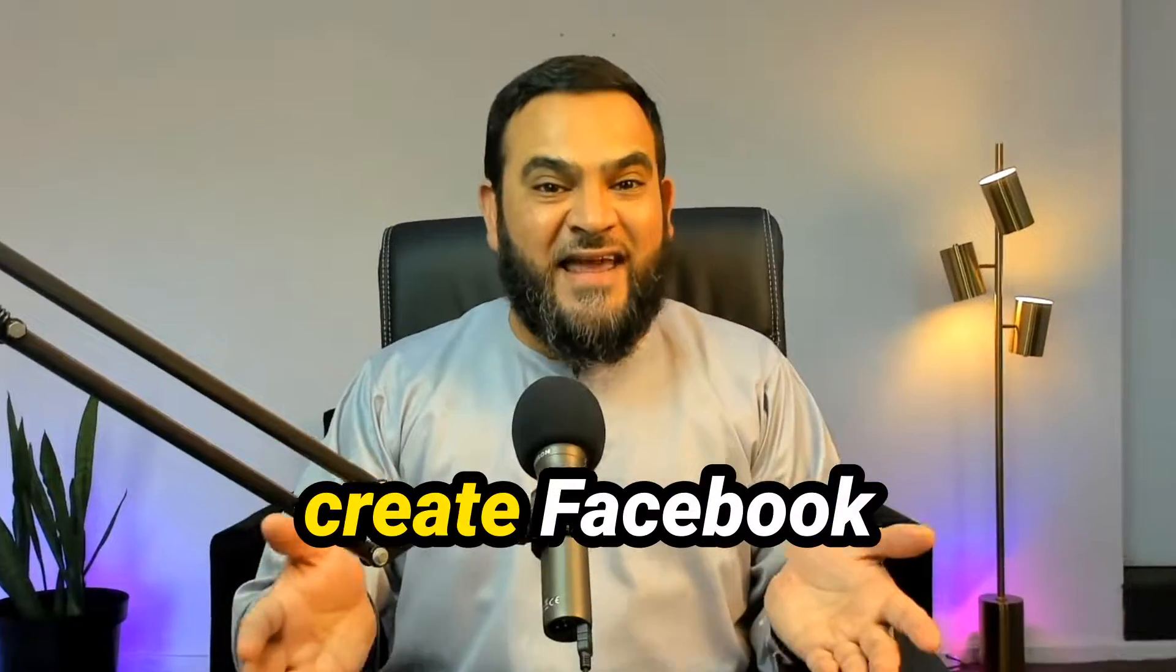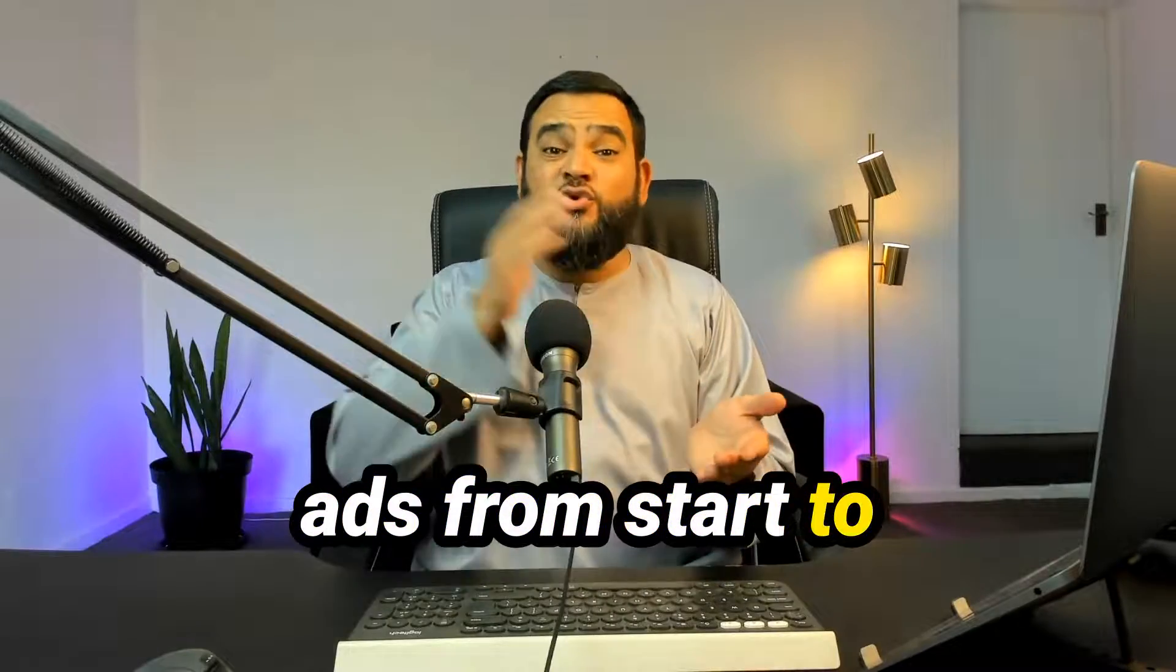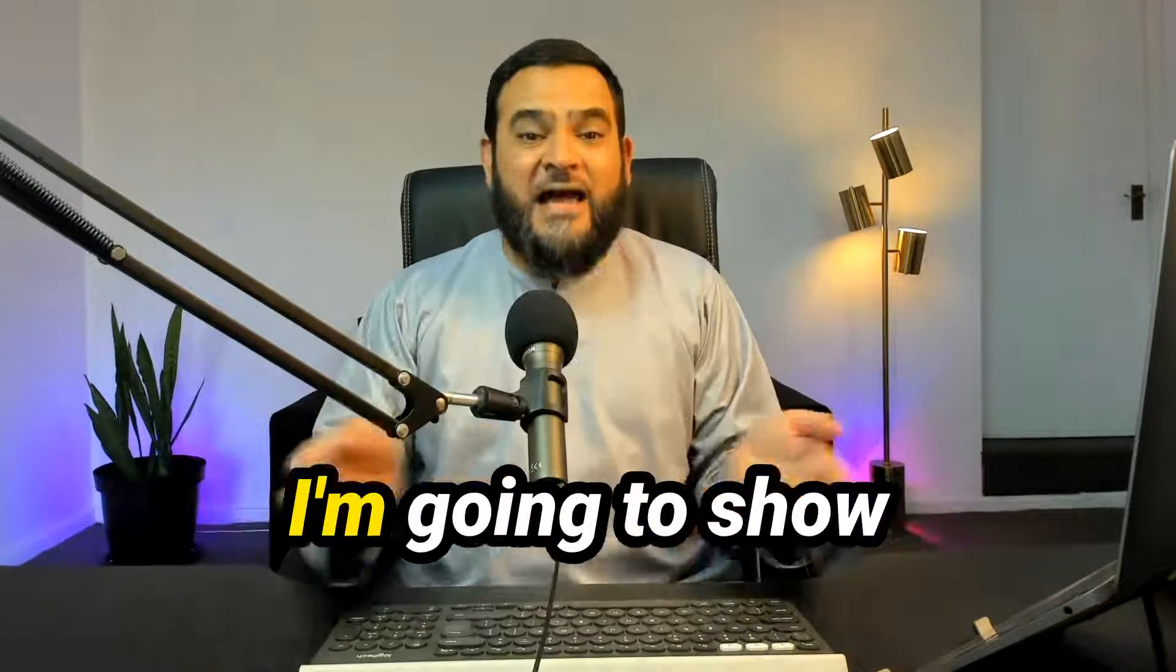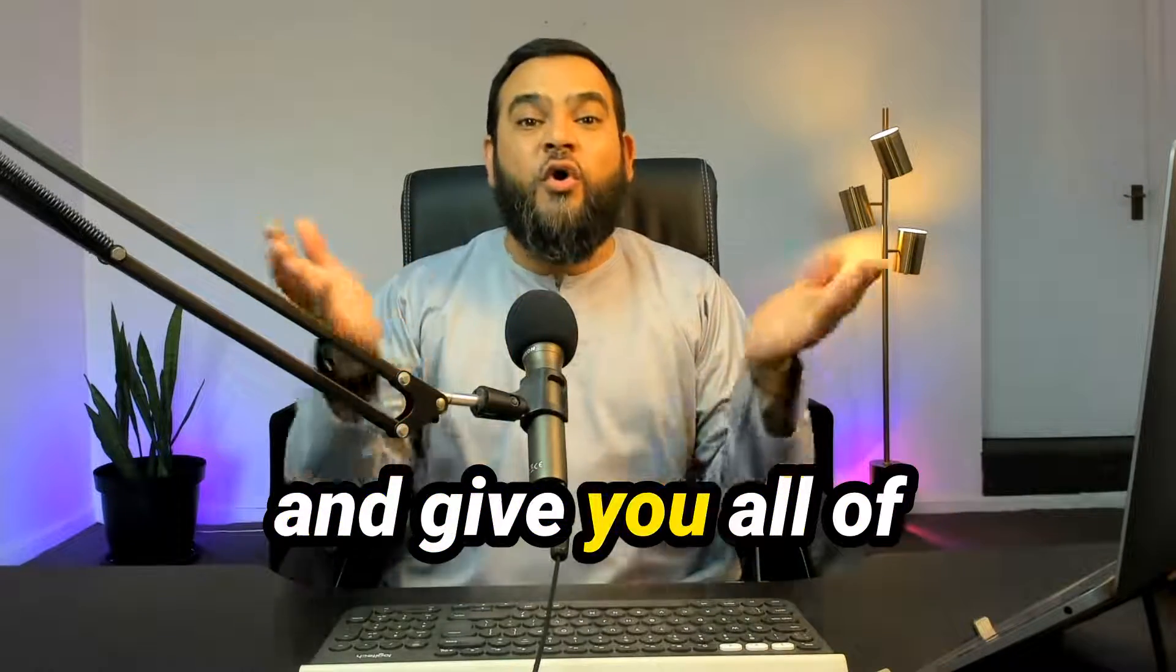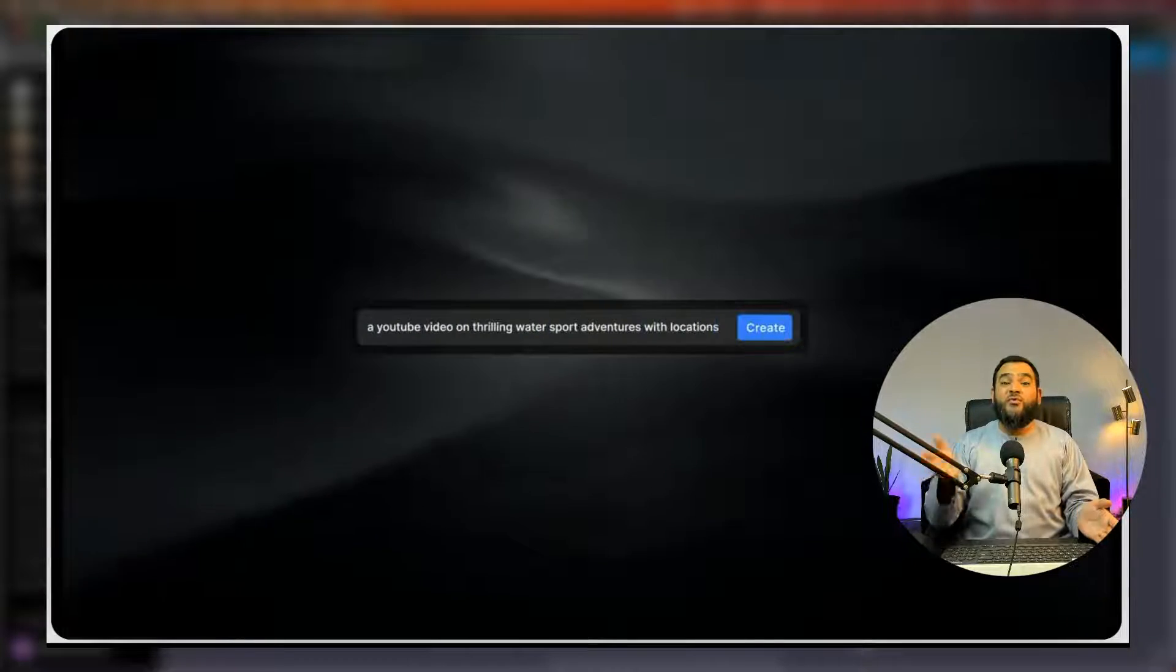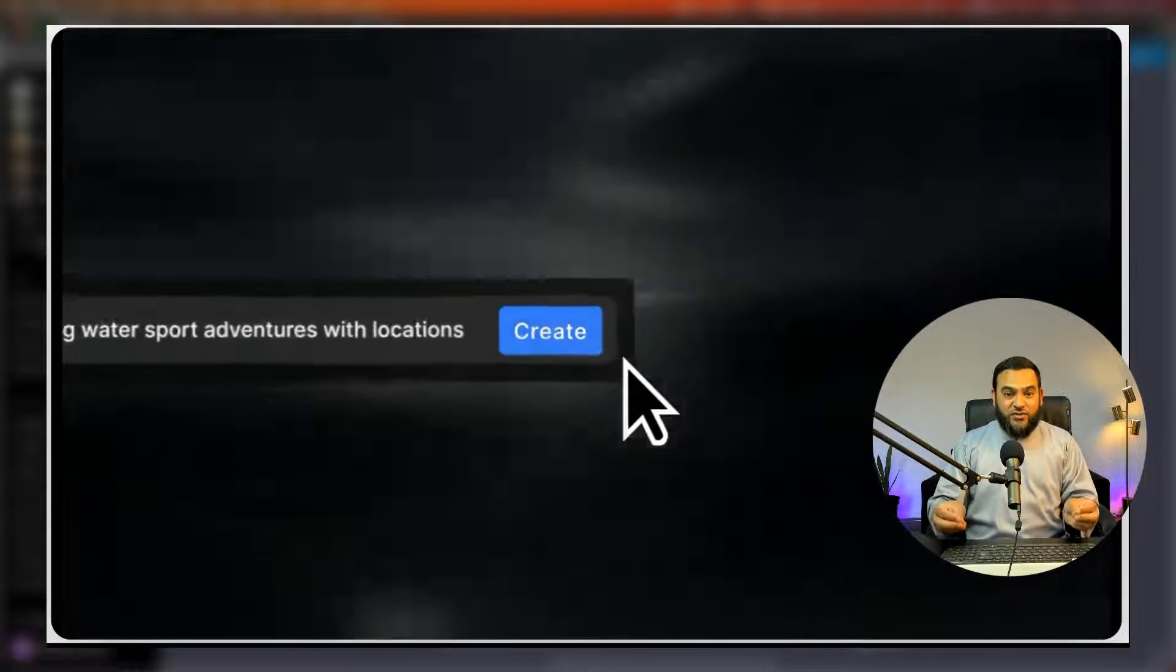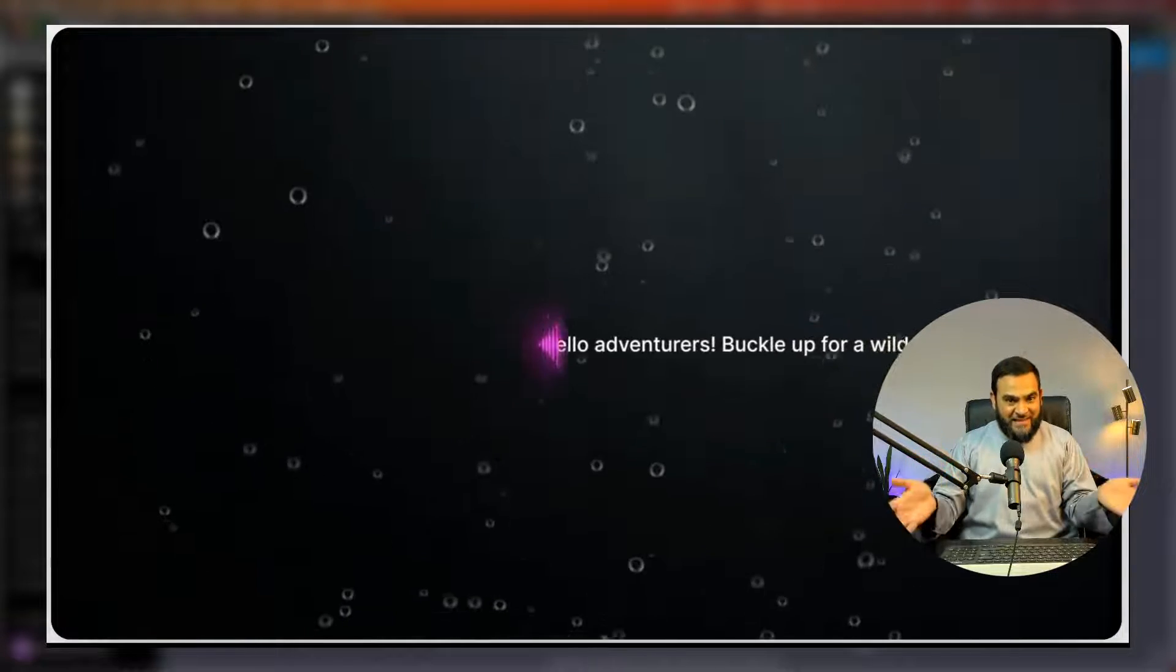Here is how you can create Facebook ads from start to finish with ChatGPT. I'm going to show you step by step and give you all of the prompts as well. And if you stick around till the end, I will even show you an AI tool that you can use to create Facebook video ads.